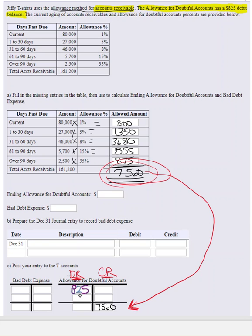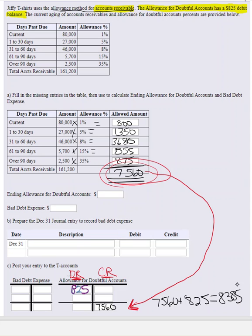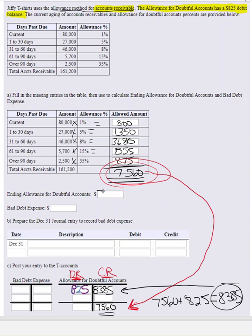We already have a pre-existing balance. This tells us the company actually wrote off more uncollectible accounts than they had previously estimated. So we take the $7,560 and add the $825, which comes to $8,385. That $8,385 will become our credit in the allowance for doubtful accounts. The credit is decreased by the debit, bringing us down to a credit balance of $7,560 — exactly what we need. So the bad debt expense for that period is $8,385.